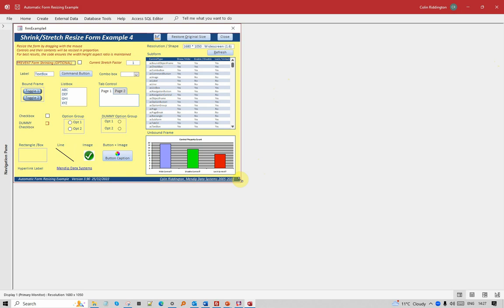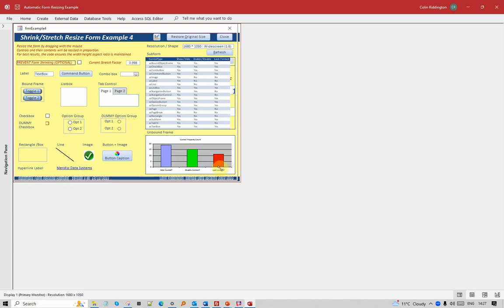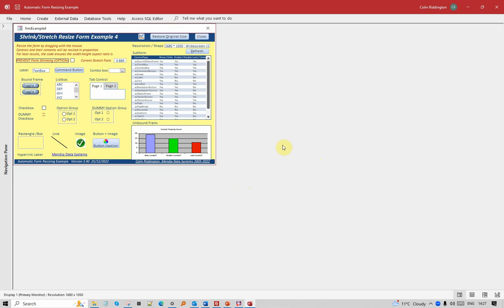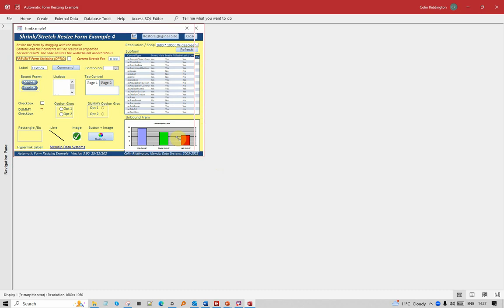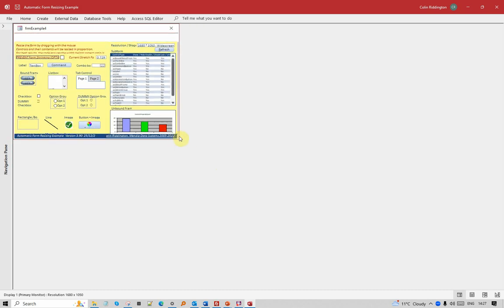I'll explain why I just unticked that box in a second. If I shrink it down, it works reasonably well, but automatic form resizing tends to work better when you are enlarging forms from the design resolution, not shrinking them. As I go still further down, you'll see I'm losing a little bit of the bottom of the form.